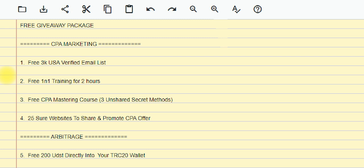Number four, which is also the last one, is 25 sure websites to share and promote your CPA offer. I'm giving all these things for CPA marketing totally for free — it will not cost you anything. All you need to do is share the video with your friends on various social media, just invite your friends to come and watch this video and participate. I only do this once a year, and because of what happened to my old channel, that is why I'm giving this out for free again.